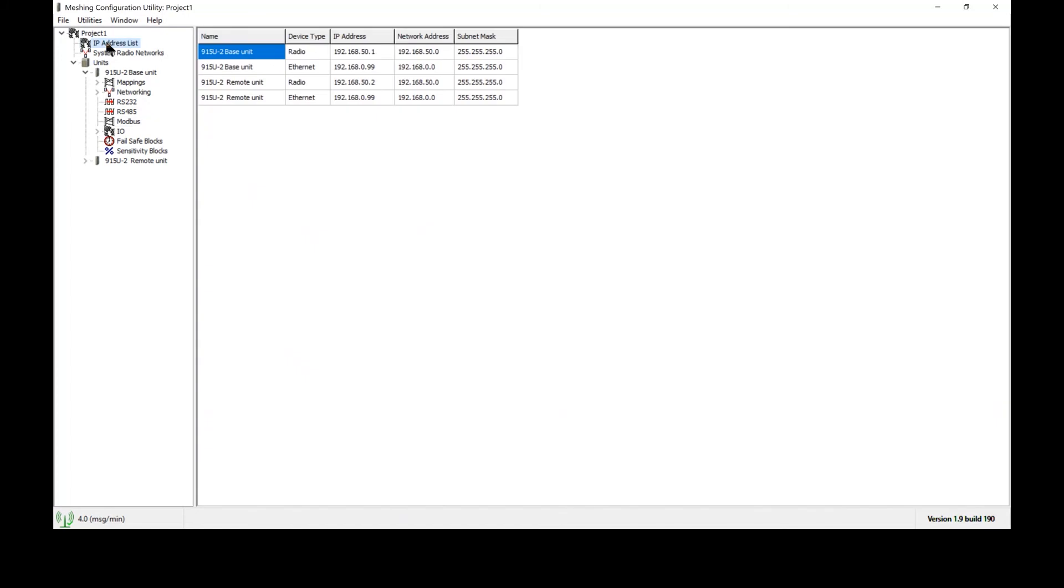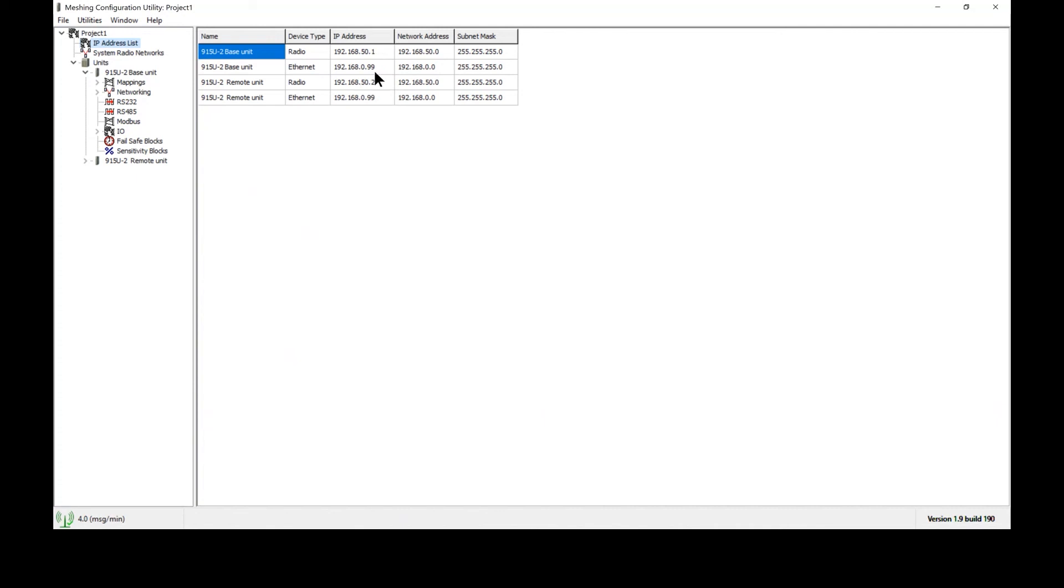One last point to be aware of is again just to emphasize the IP addressing scheme that these radios use. Each radio has two separate IP addresses: one for the radio port and then one for the Ethernet port. The radio ports of all radios will be networked together so they must be on the same subnet and they must have different IP addresses. The Ethernet ports are not bridged to the radio port. Therefore, the Ethernet port can be the same on each radio and this is because these Ethernet ports are not bridged together.